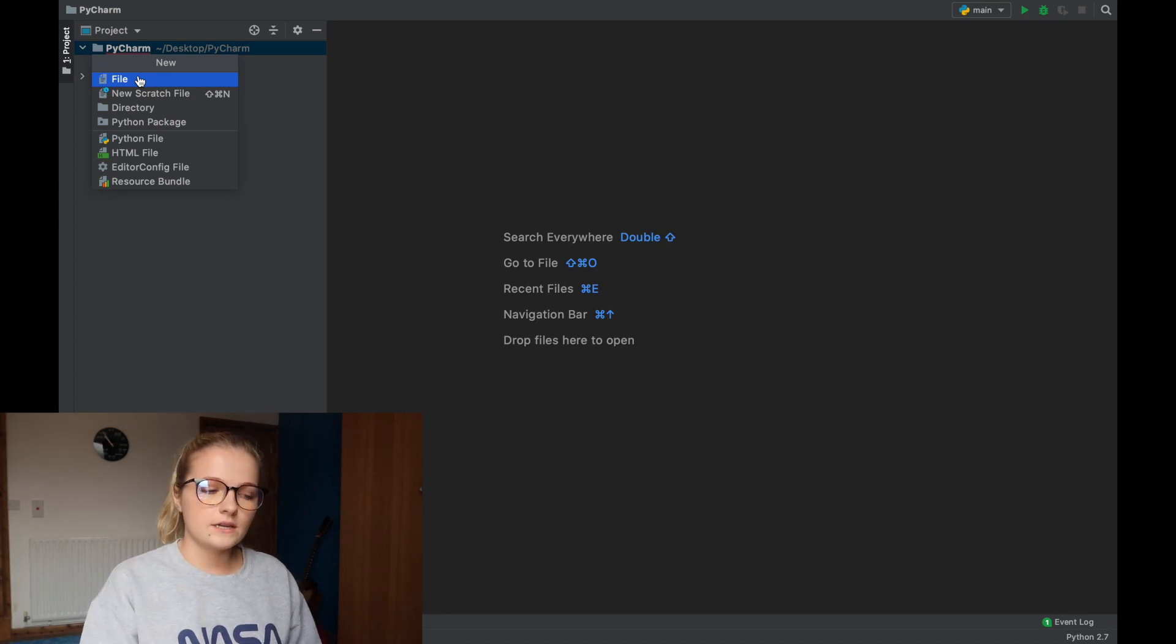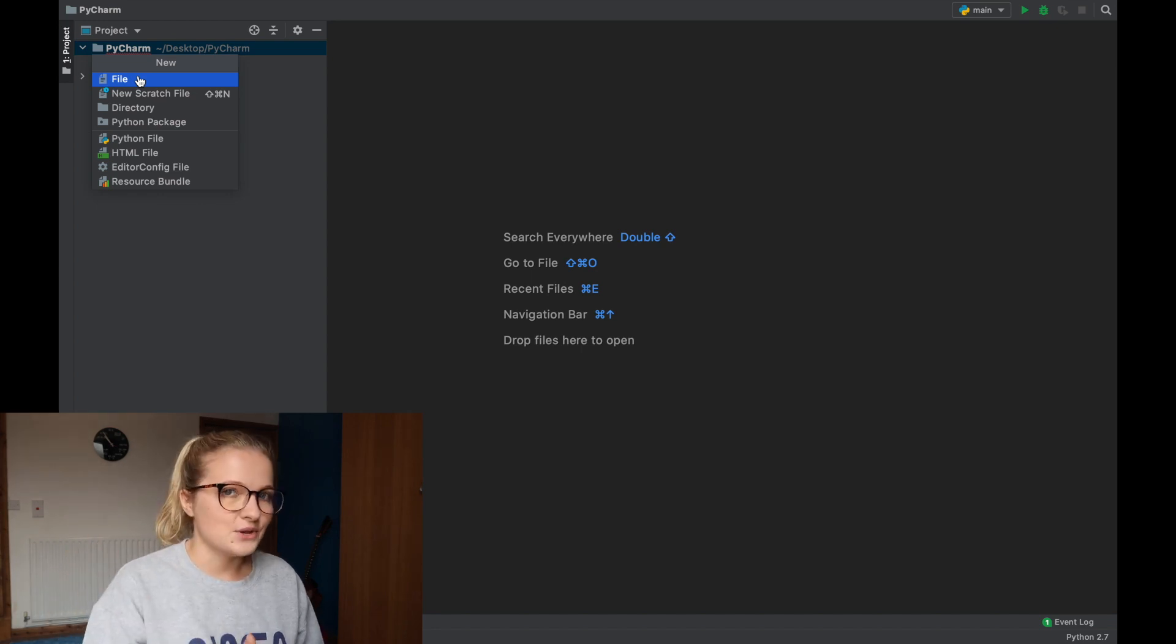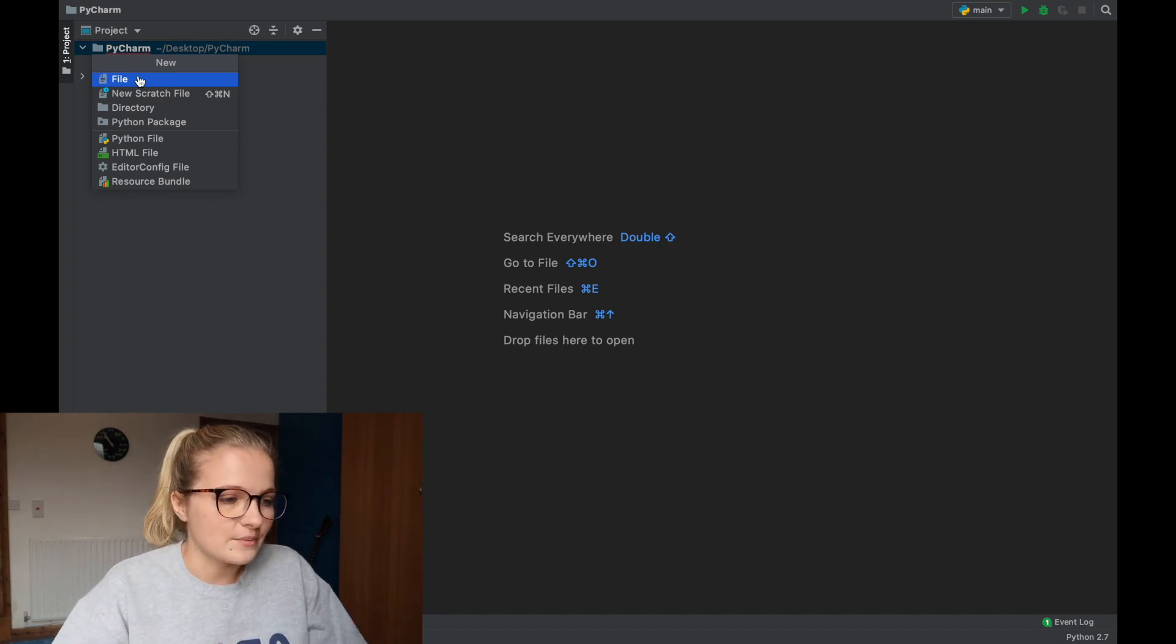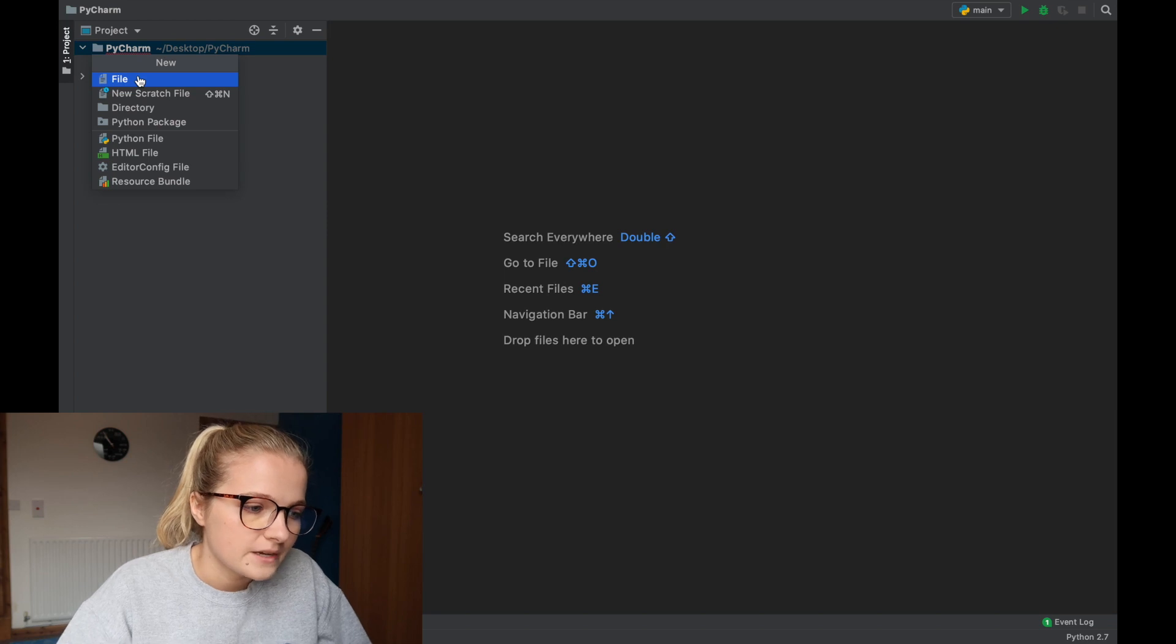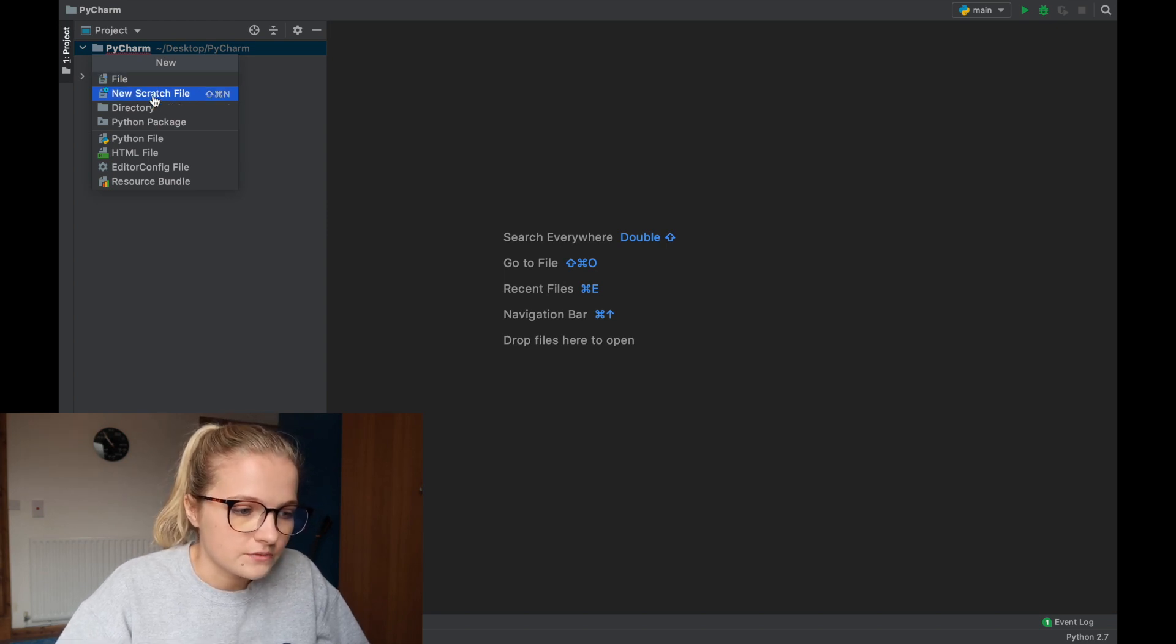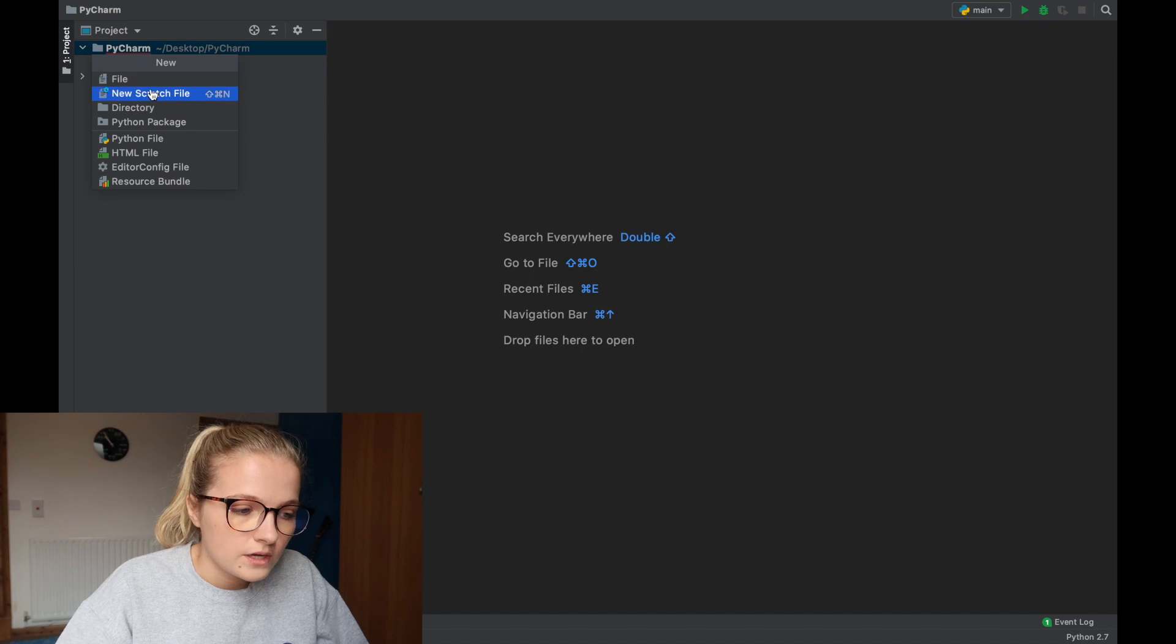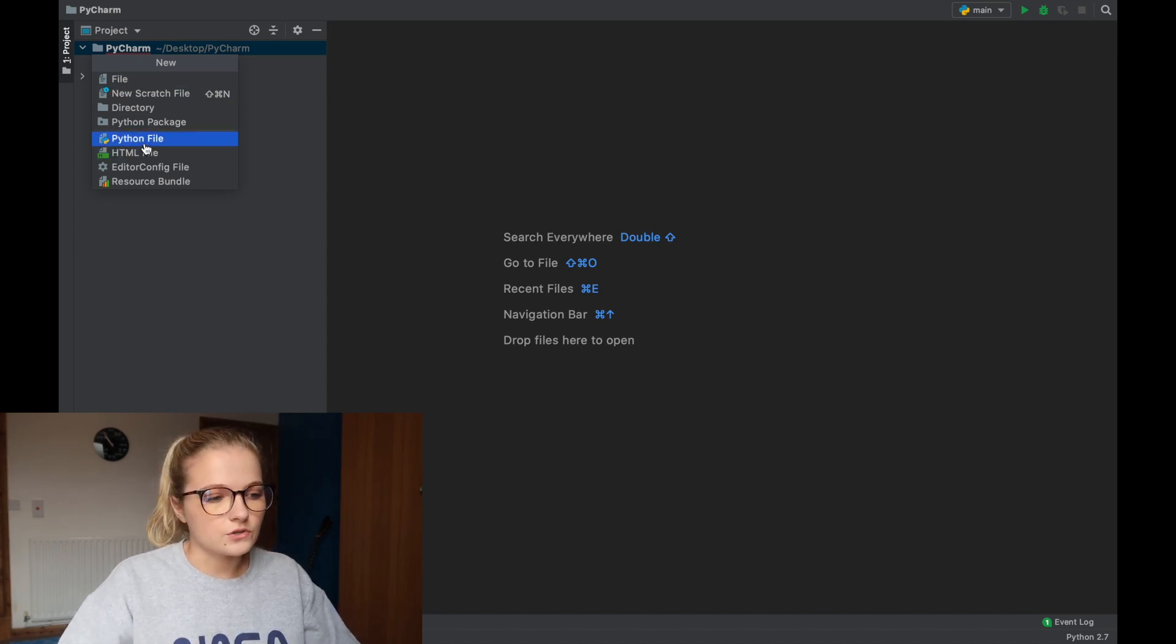The way that it works is if you have a Python file you'll have .py. That's how you know that it's a Python file. So you can click file, new scratch, directory, all these options or if you directly want a Python file you can just click Python.